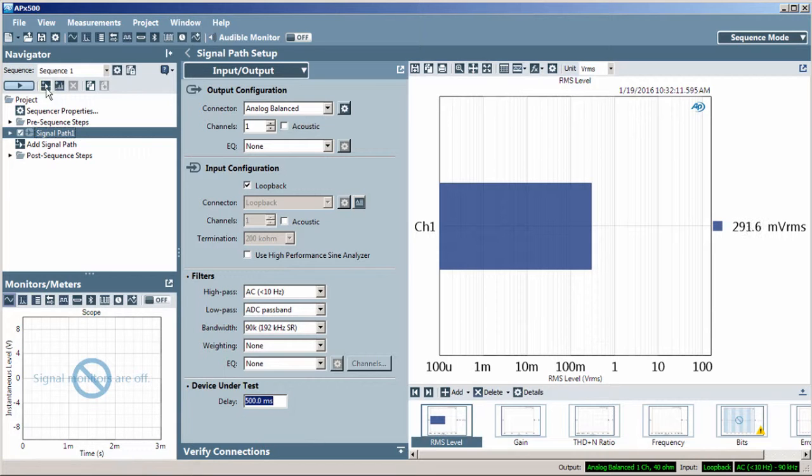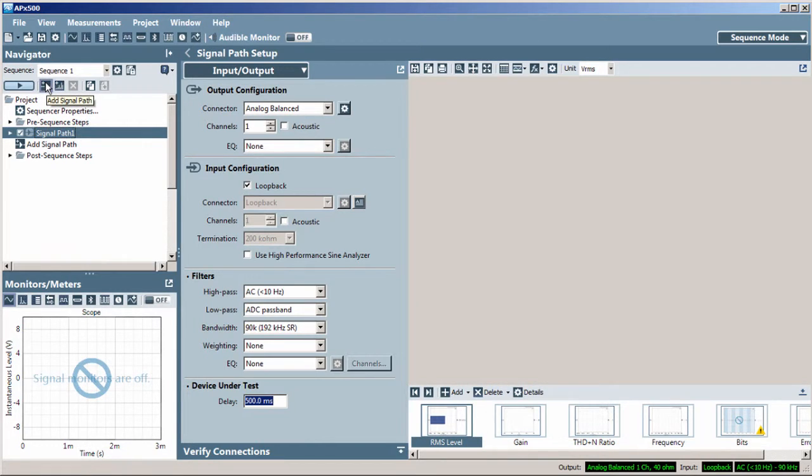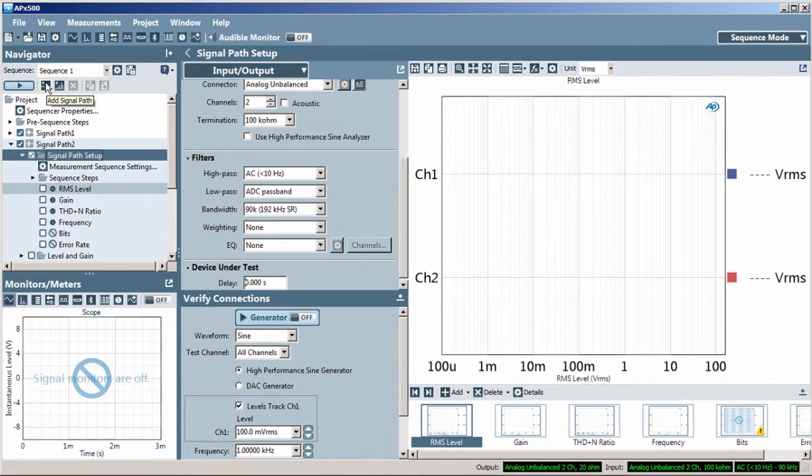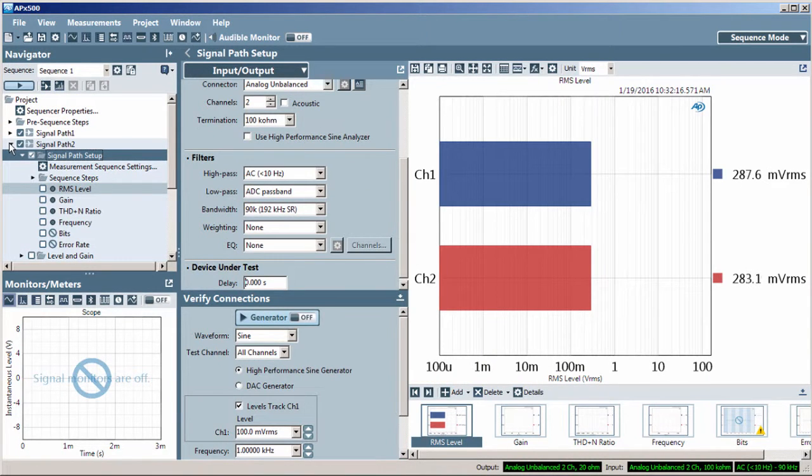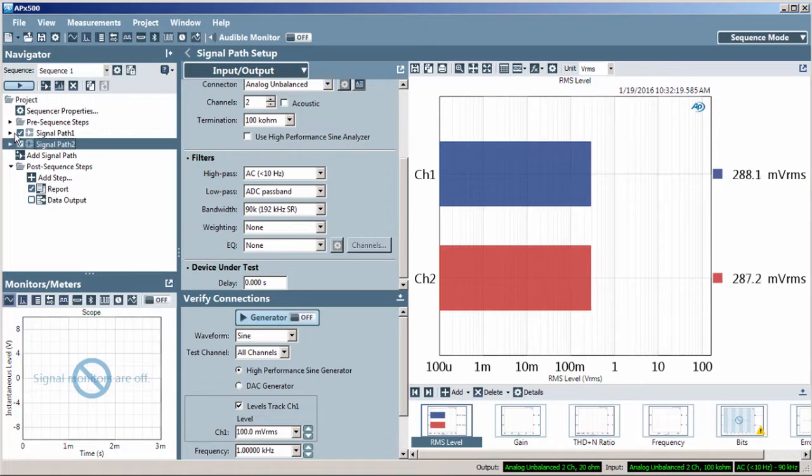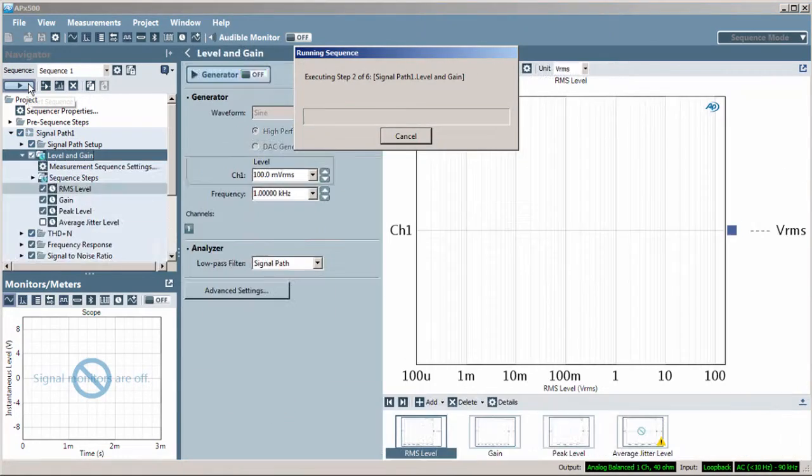An APX project file may contain multiple signal paths, each with their own individual settings, which can then all be run from the sequence start button.